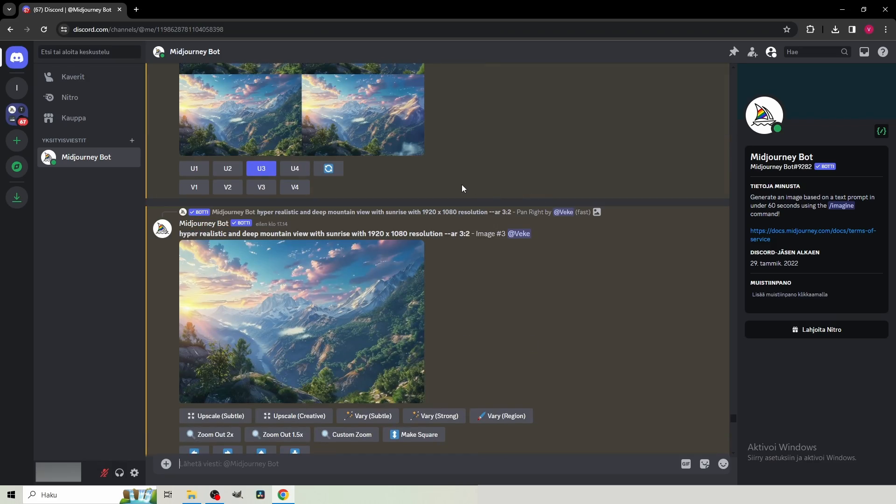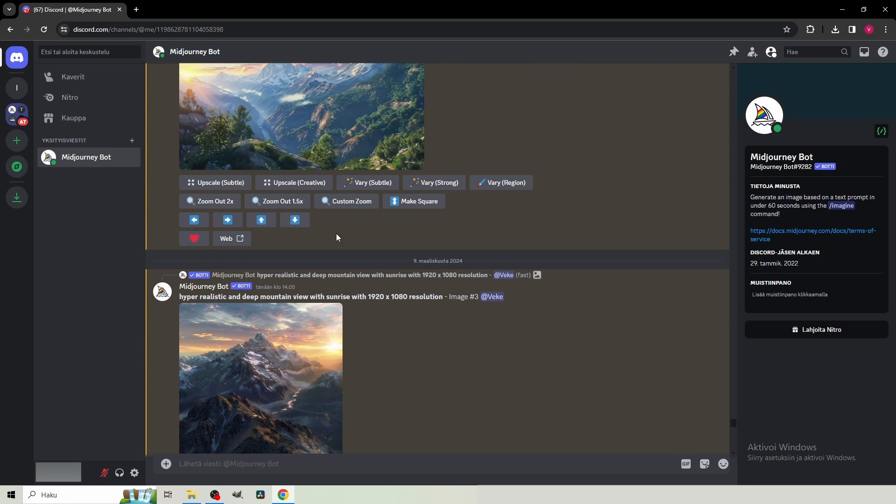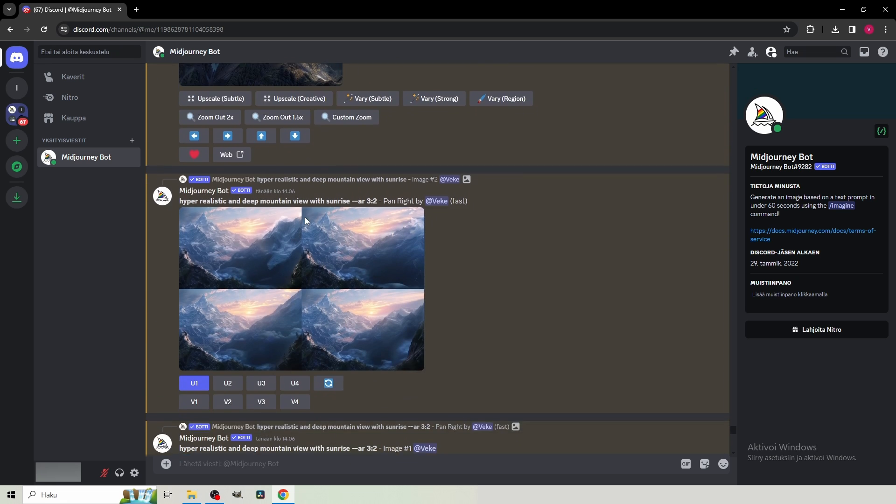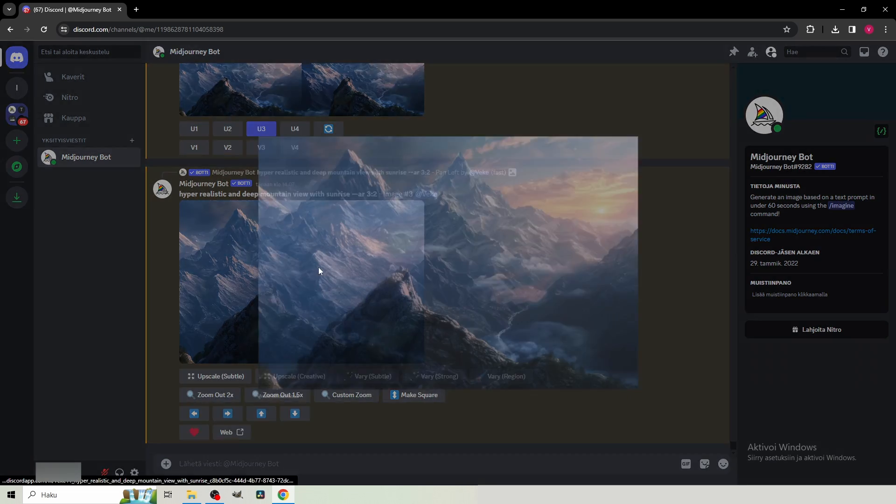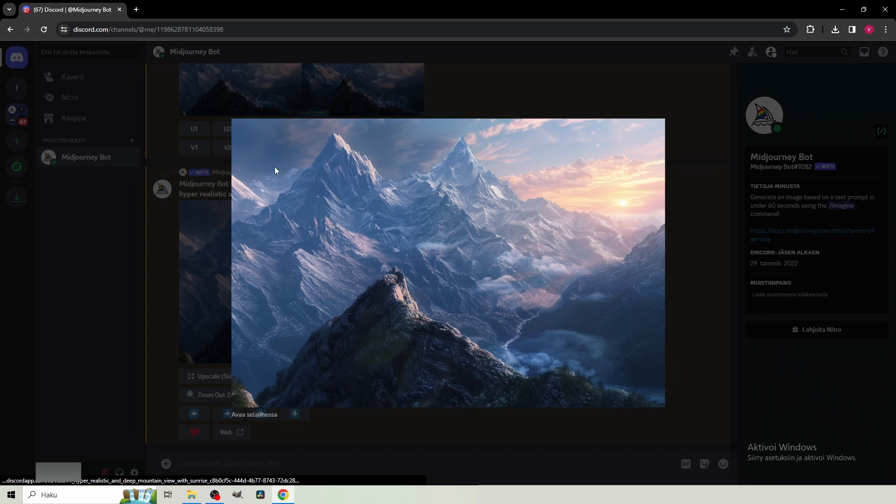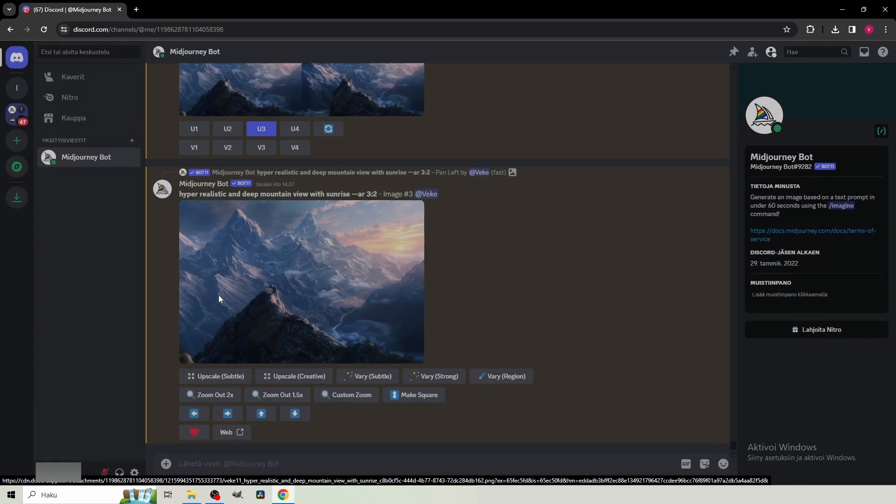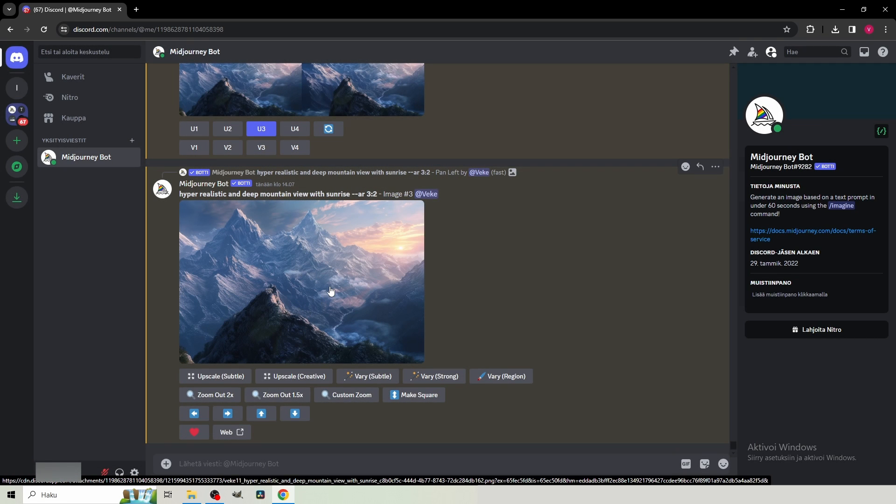So the first thing I did, I used Mid Journey to create some mountain images until I got something what I liked. And this is the final result. So I'm gonna download this one.